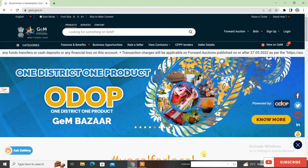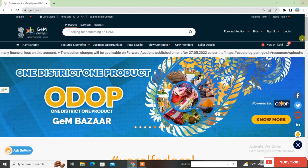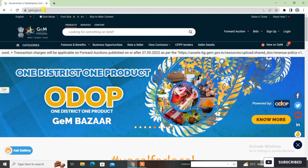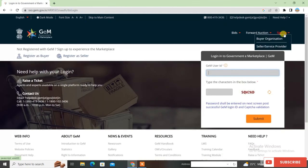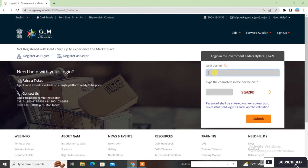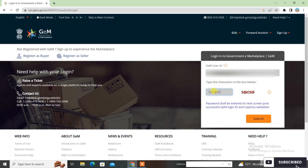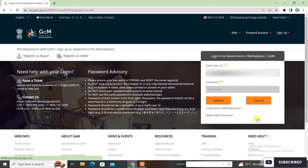So guys, let's start the video. First, you will open the site jam.gov.in and here you will log in. You will put your user ID, then enter the captcha, and after entering the captcha you will submit here.